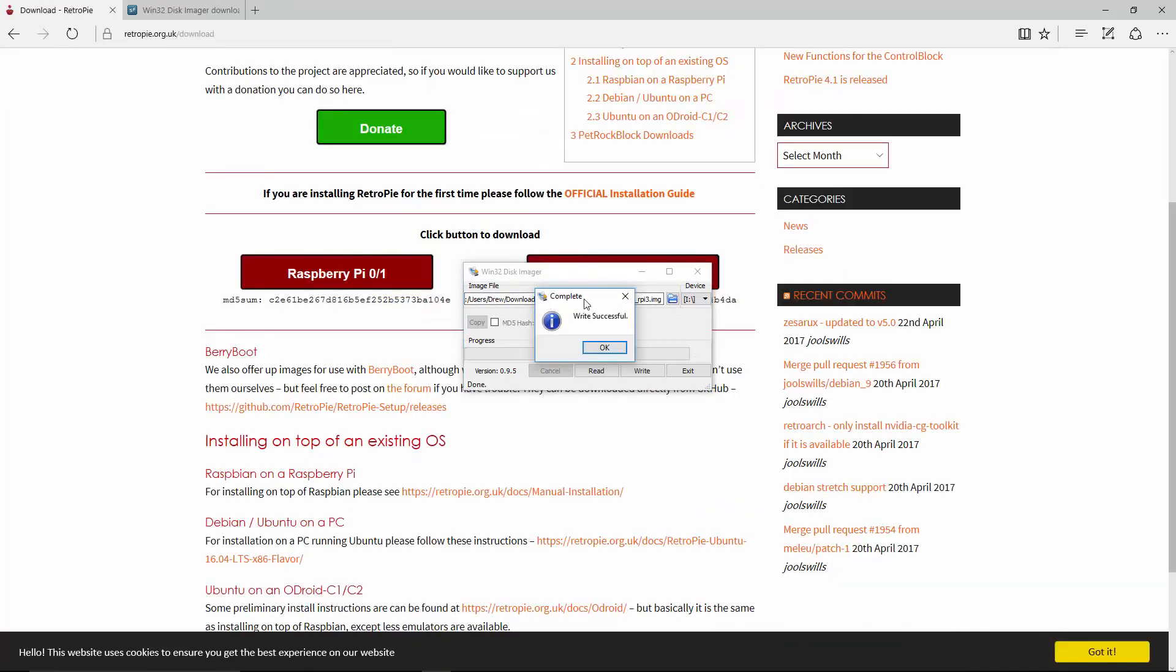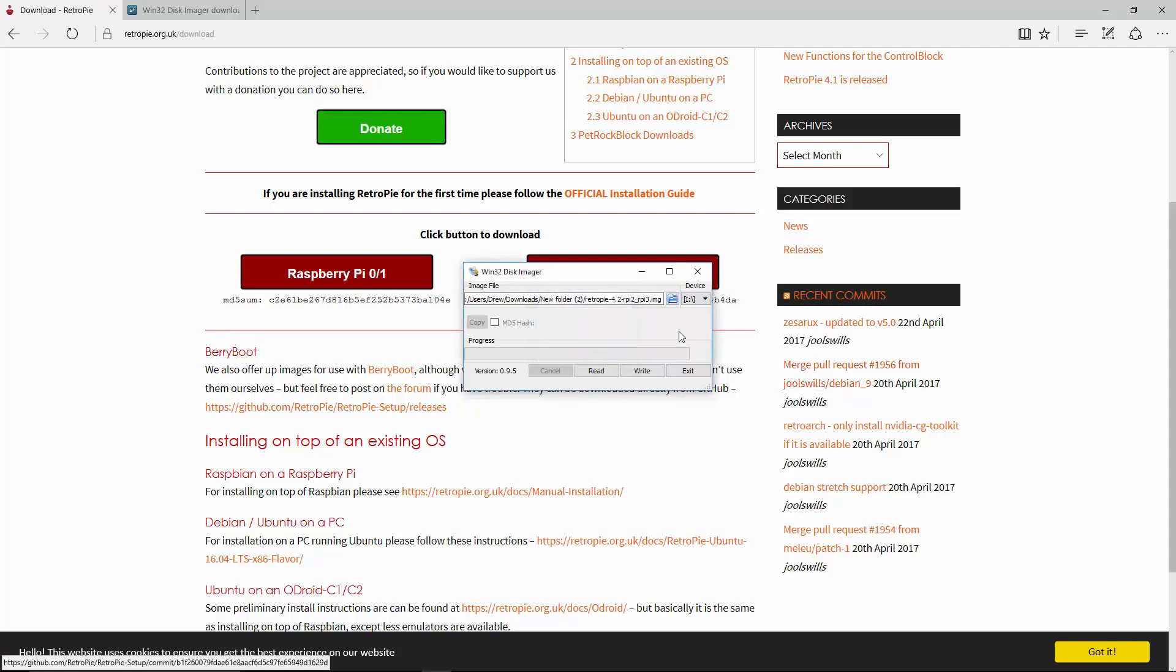All right. Now, write was complete. It took about eight minutes, and that was with a SanDisk eight gigabyte card. You can use any microSD. I do recommend using name brand, like Samsung, SanDisk, and getting the higher end, the class 10. You do want a class 10. I'll put some links in the description for those so you get good ones as well.